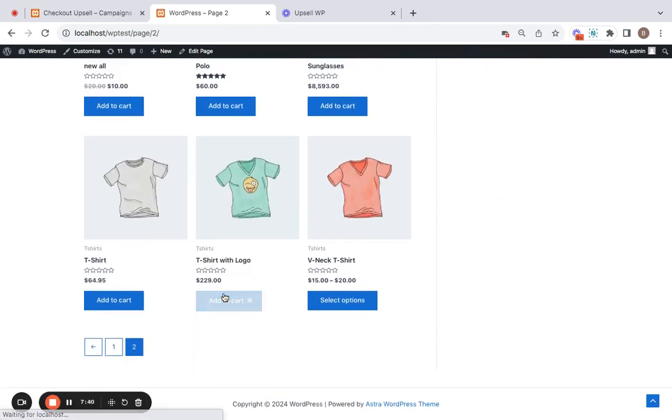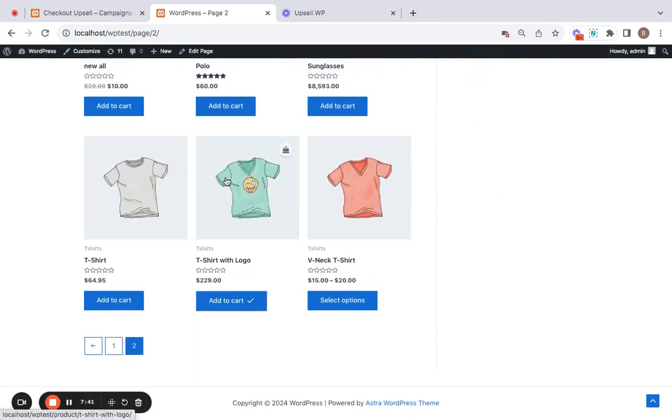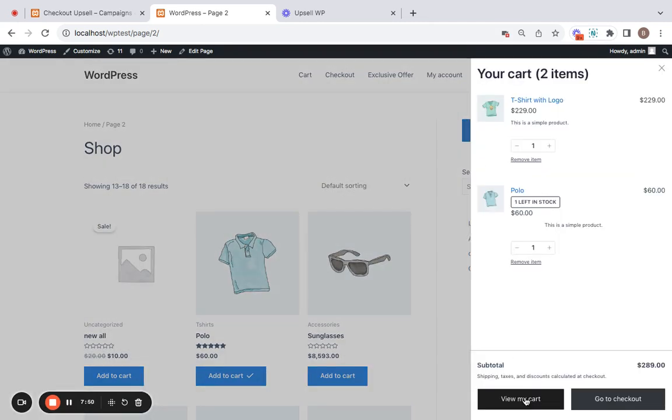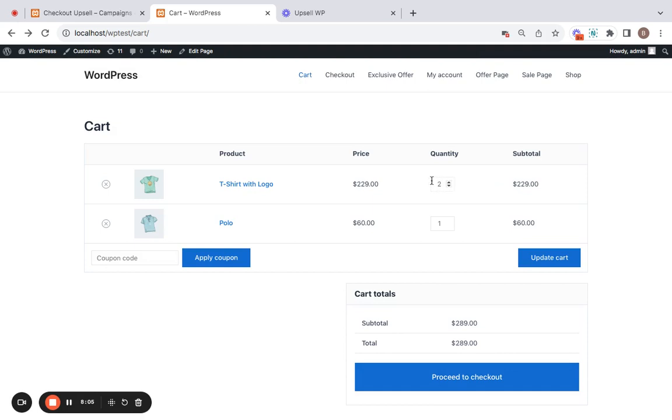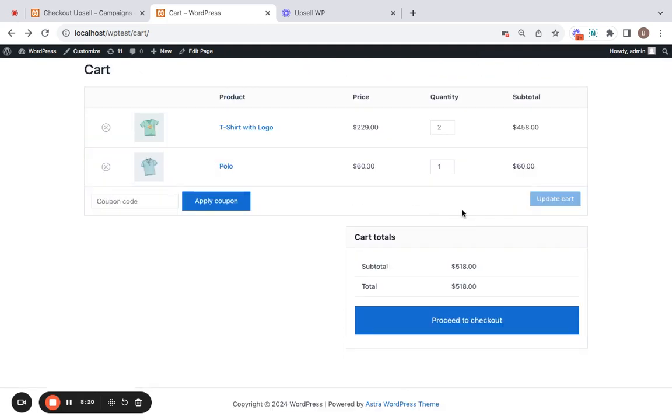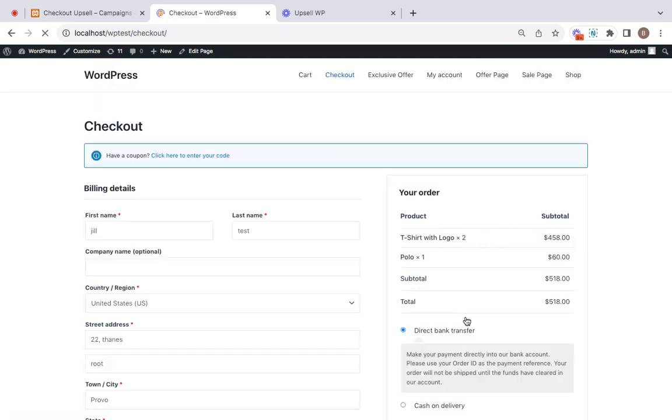I'm going to be adding two of these and let's go to the cart and increase the quantity so that we qualify for the offer. Increasing this to two now and updating the cart. Now our total value is $518 which means we have met the condition right. Now let's proceed to checkout.